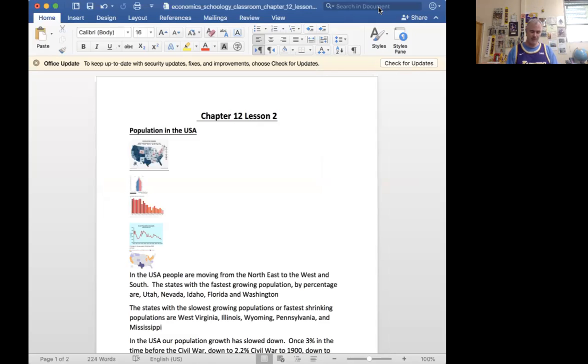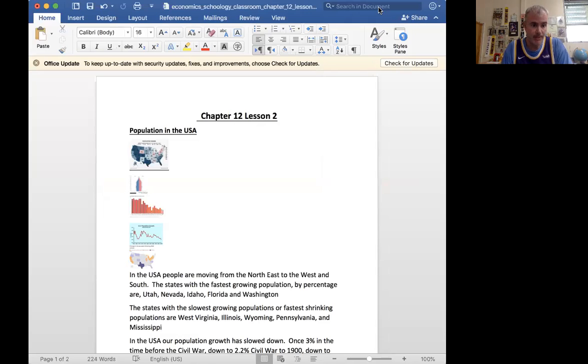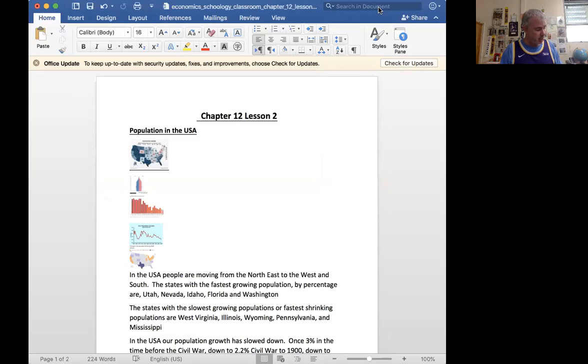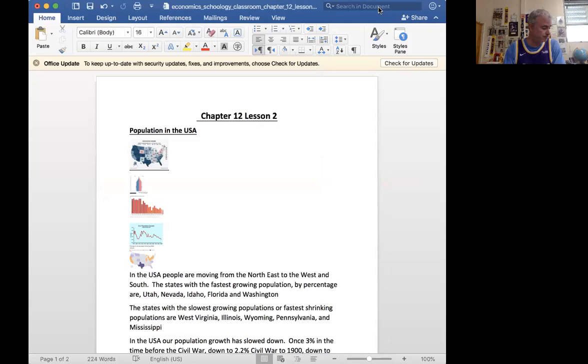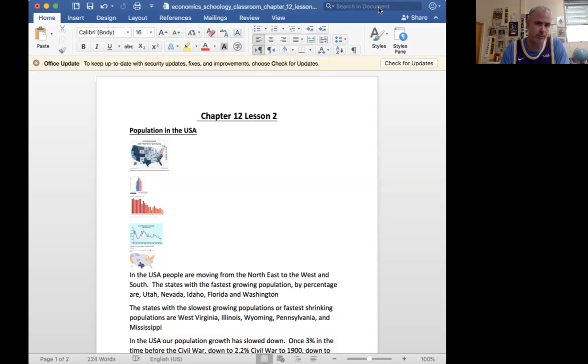Okay, let's go ahead and get started here. Chapter 12, Lesson 2, and this will be all about population. We're going to start off by focusing purely on the United States, we'll then get into conversation about world and other issues, but let's start here.